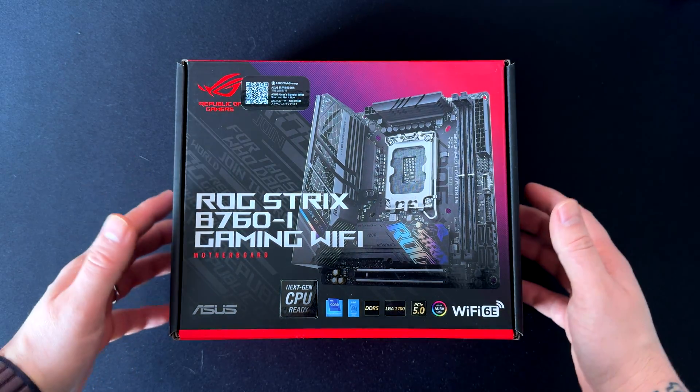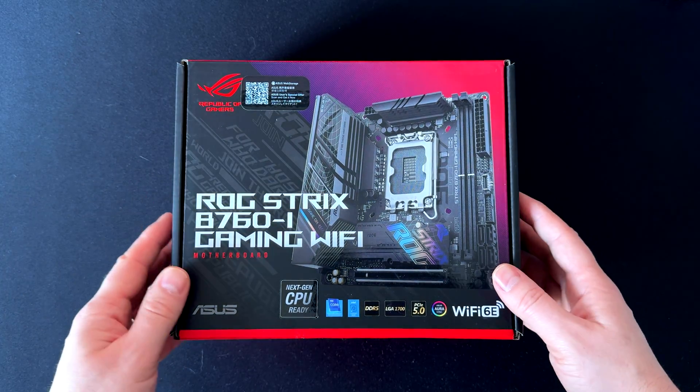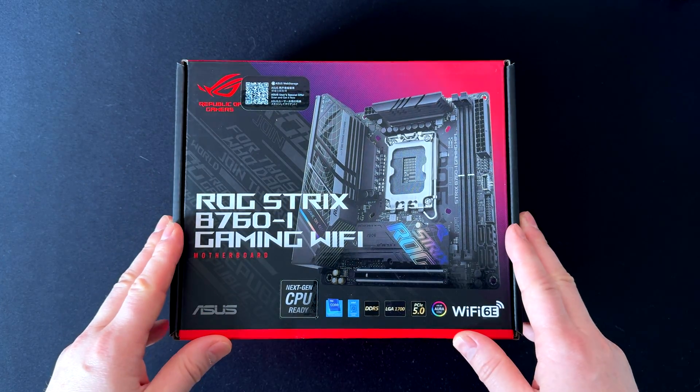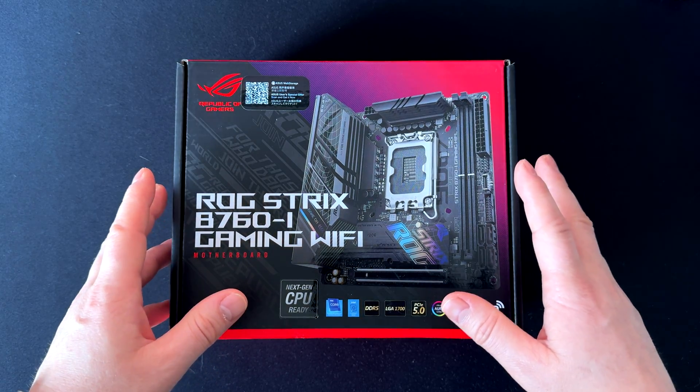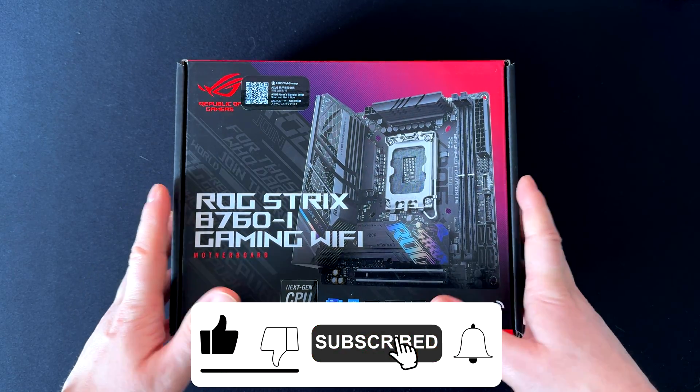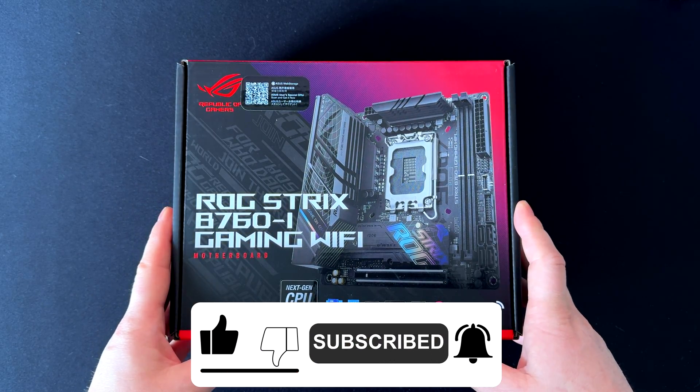Hi everyone, welcome back and thanks for being here. If you're planning to build a mini ITX on an Intel platform, the ASUS ROG Strix B760-I Gaming WiFi might be one of the main choices.